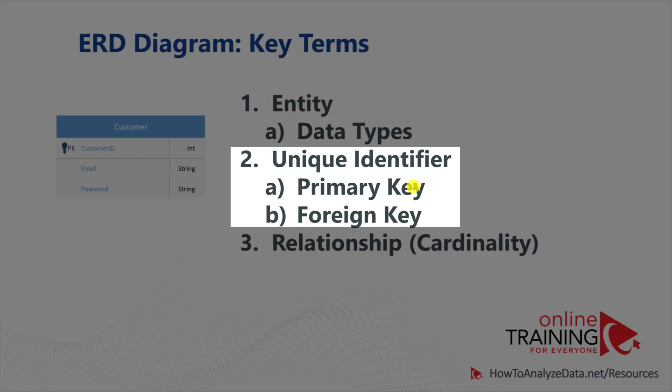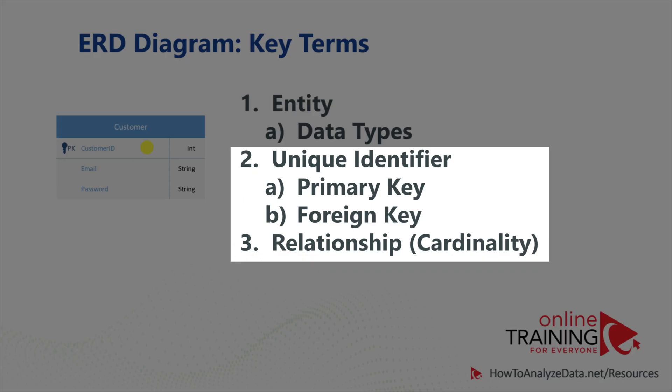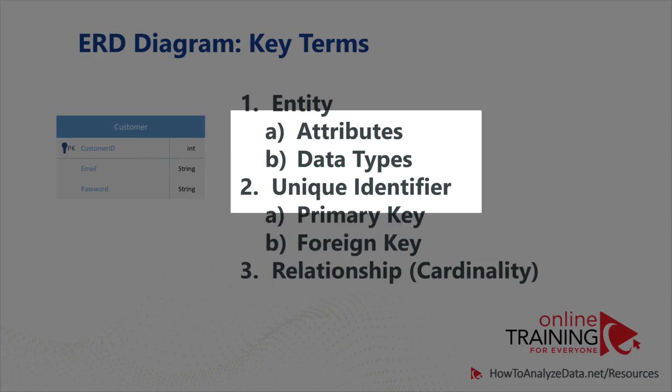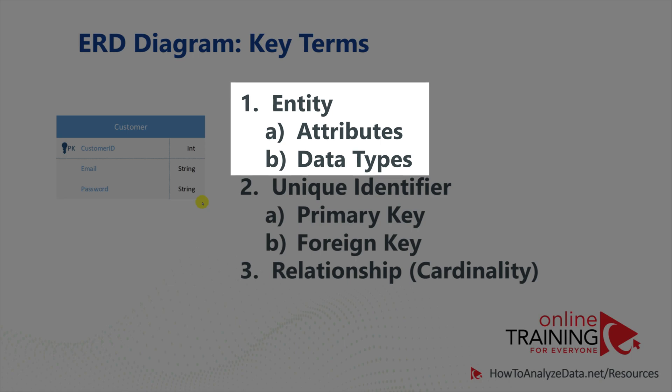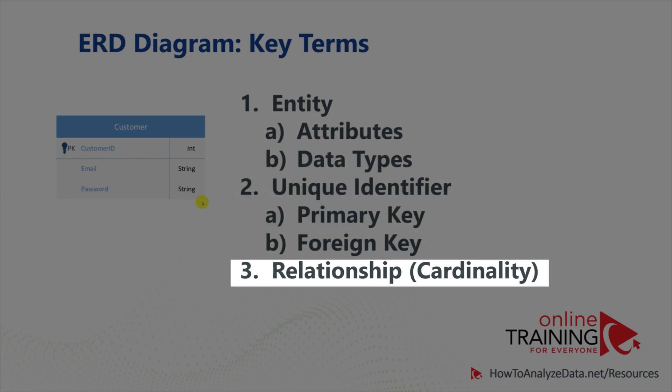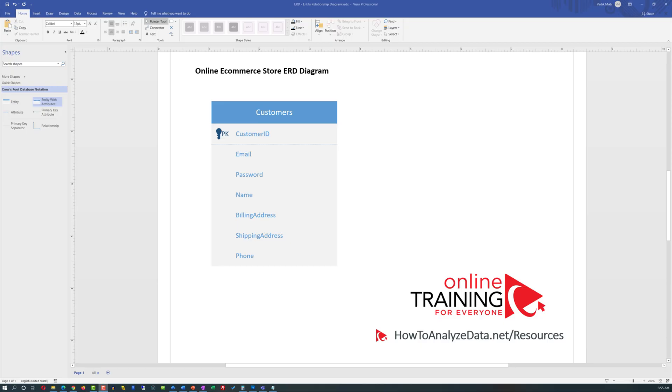Primary keys are used on the entity itself to define uniqueness. Foreign keys are used to reference primary keys and typically used to define relationships. In addition to defining entities with their attributes and data types, you also need to define relationships between entities. These relationships are called cardinalities.